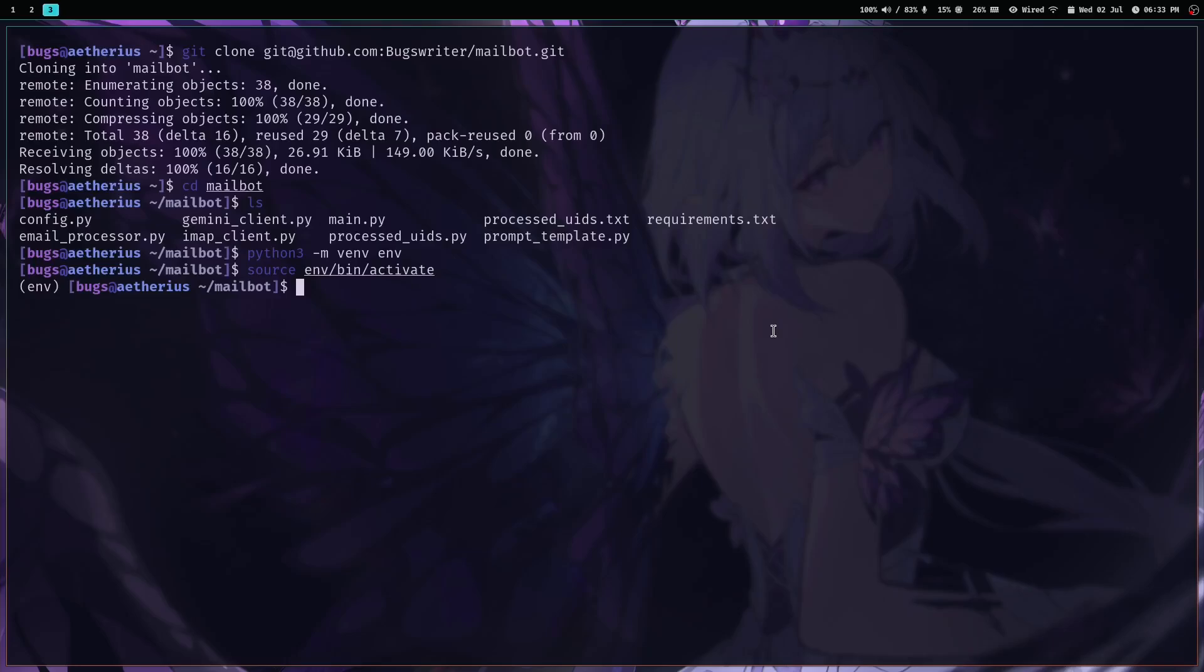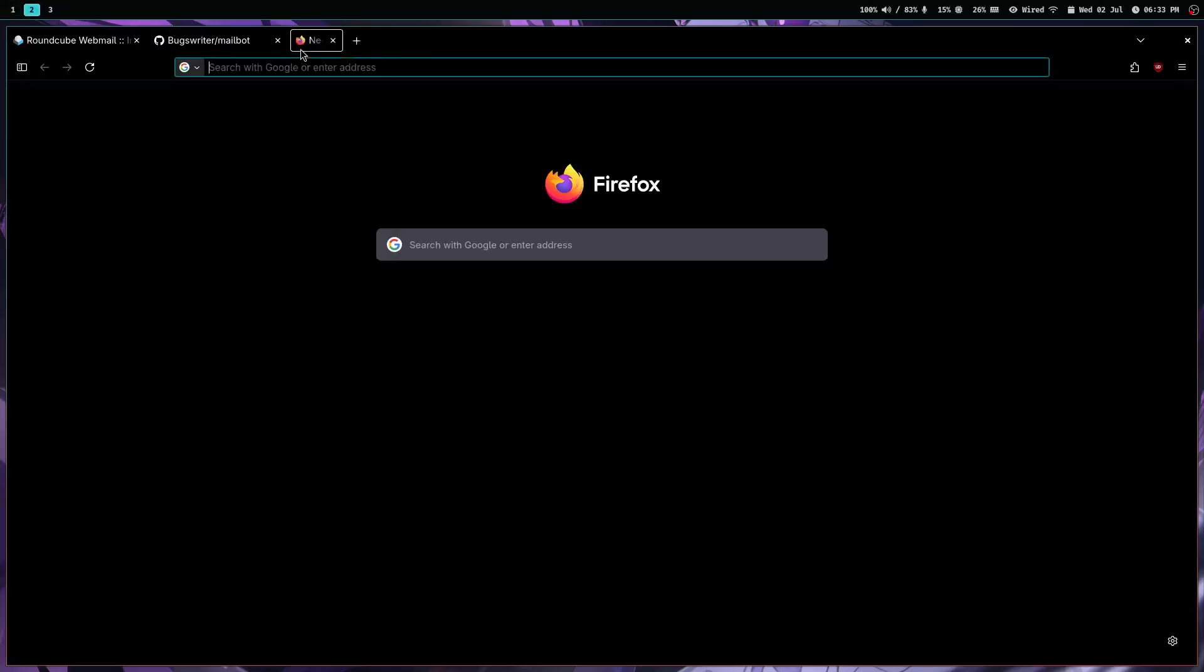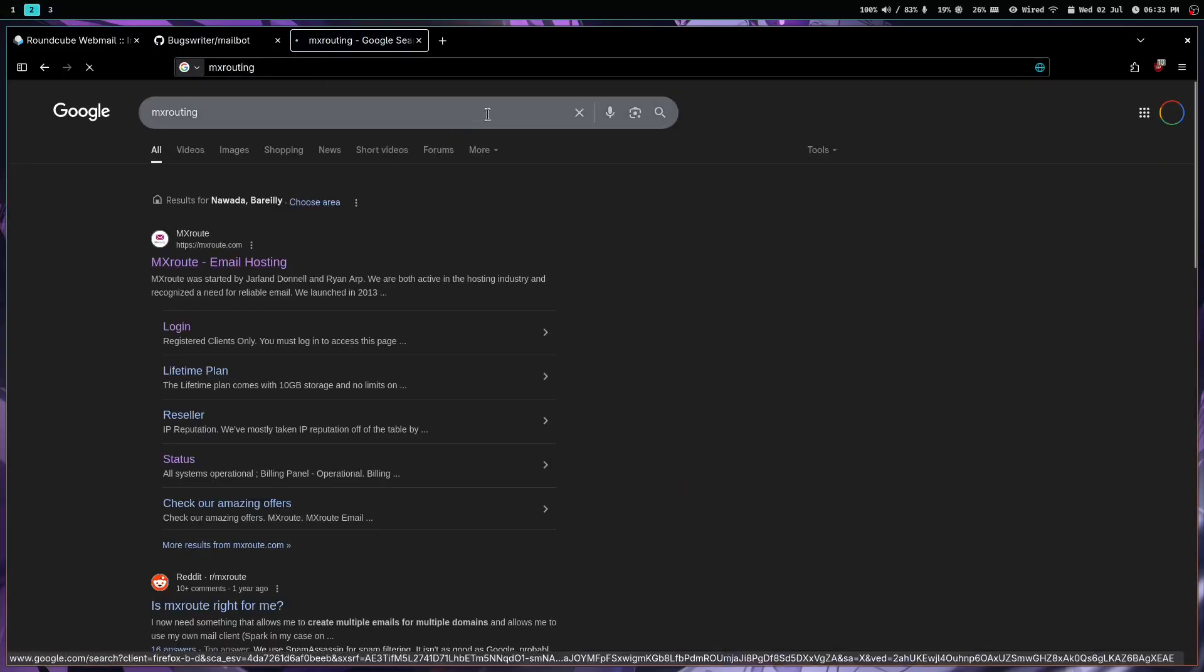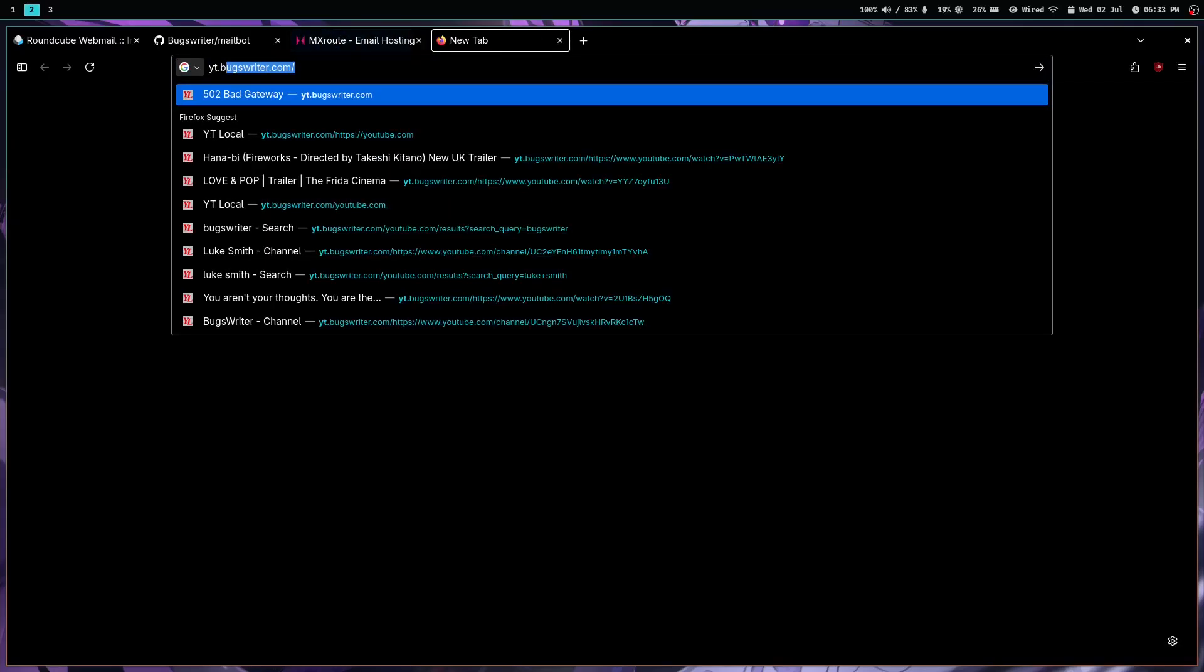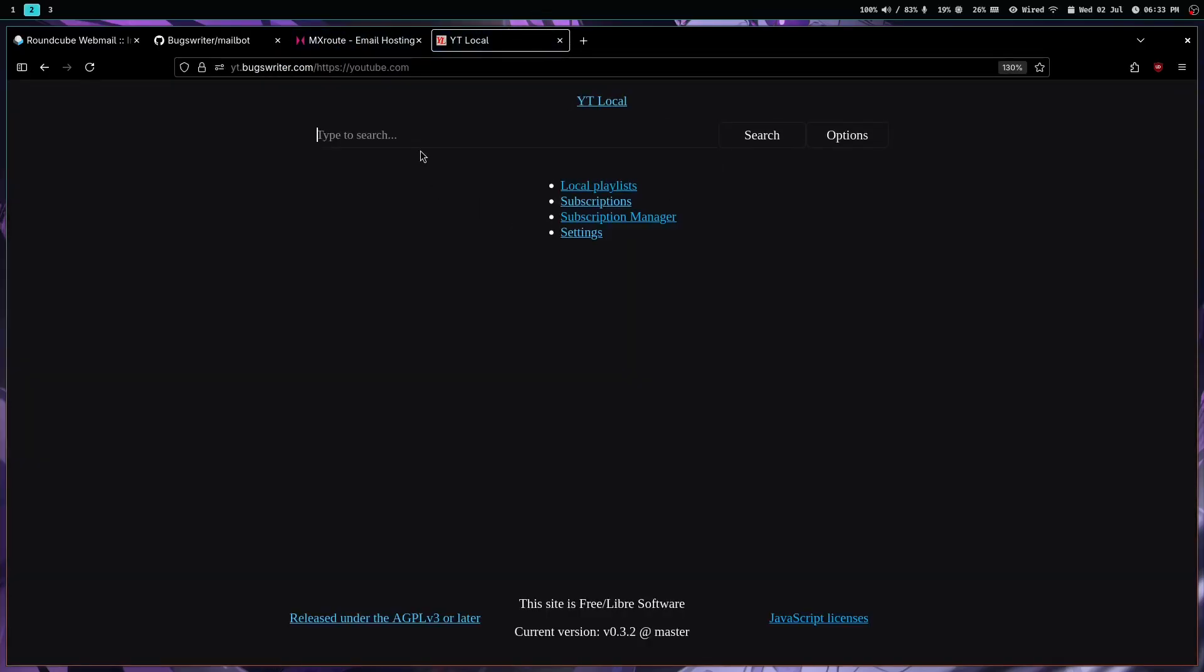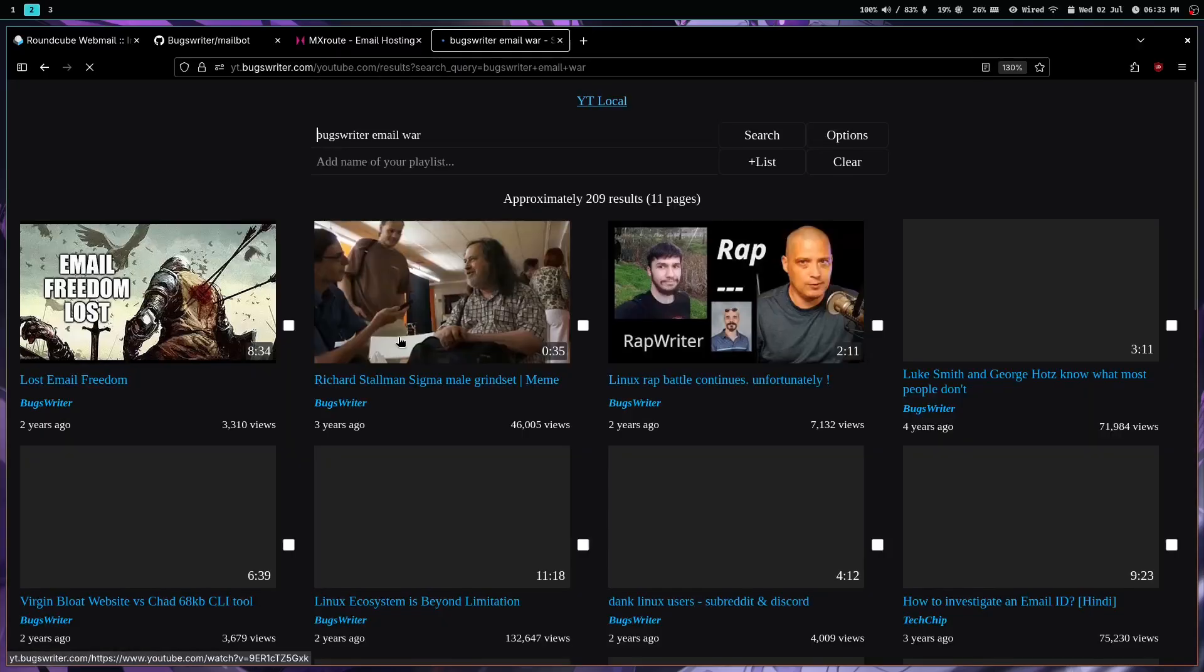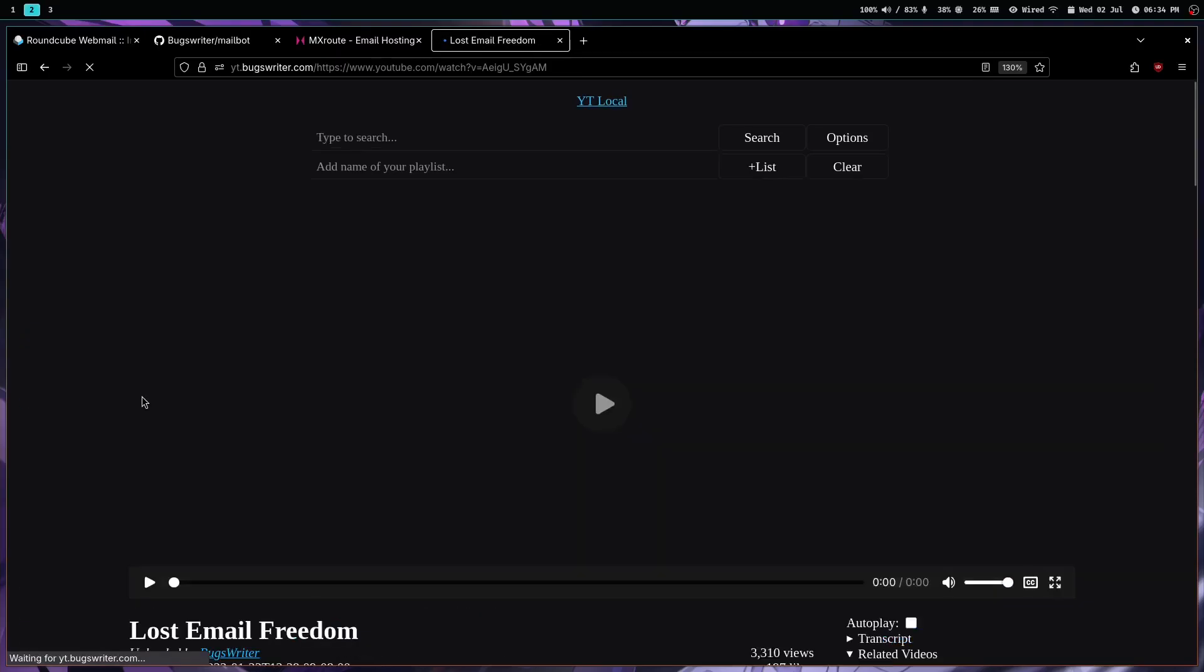Now the fun part is I'm using MX Route to manage my emails. If you go to my channel and search like booksfighter email war, you can see that it was hard, it was sad. It happened two years ago, I'm still devastated, but I tried running my own email server.